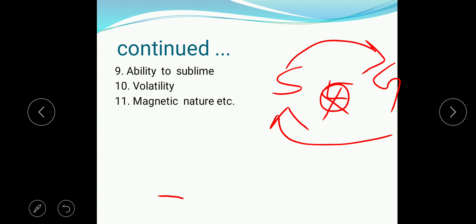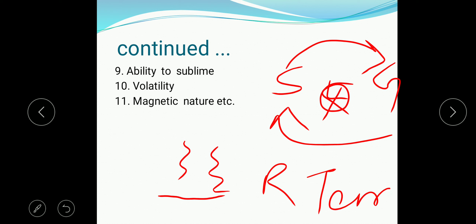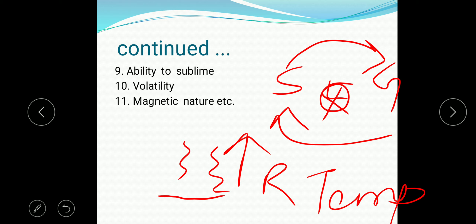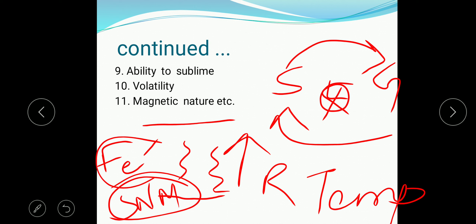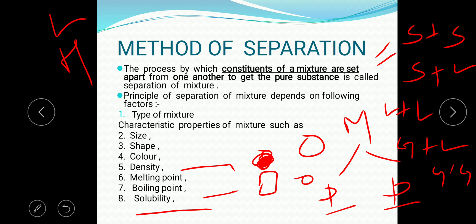Then there is volatility — when a substance forms its vapor at normal room temperature, that property is known as volatility. On that basis also we will look at the different methods of separation. Then magnetic nature — as you have seen in the example of iron and sulfur, iron is magnetic whereas sulfur is non-magnetic. This magnetic nature also helps us determine which method of separation should be used. These are the factors on the basis of which the principle of separation of mixture will be selected.